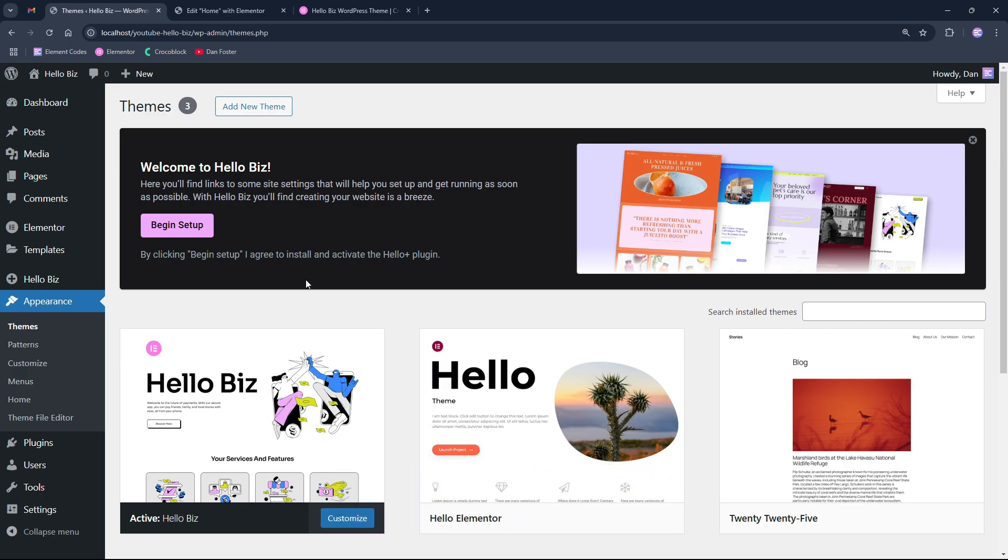Also, after you watch this video, please leave a comment below. What do you think about this theme? Do you think it will replace Hello Elementor? And would you use it for your future projects? And what's your general opinion about it?